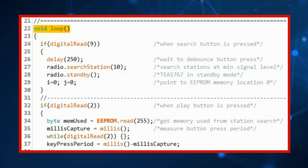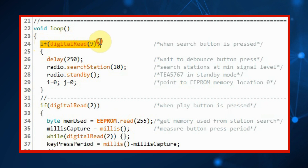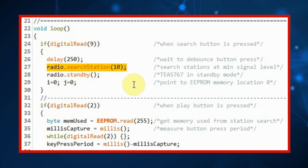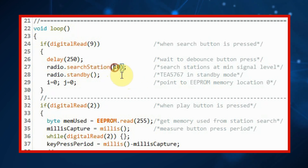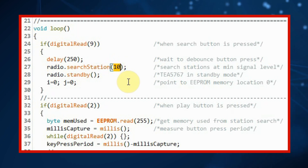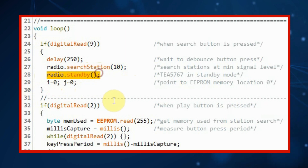Inside the loop function, when we press the search button this function will be executed to search for FM stations and store them in EEPROM. The argument indicates that the minimum signal level for detection is 10. Next, we put the radio in standby mode.